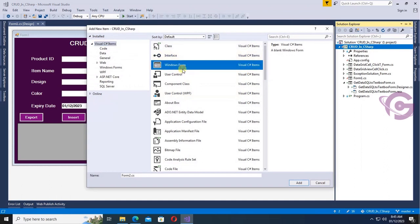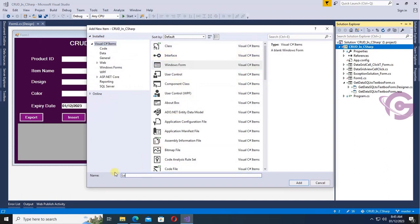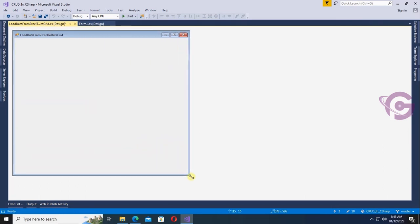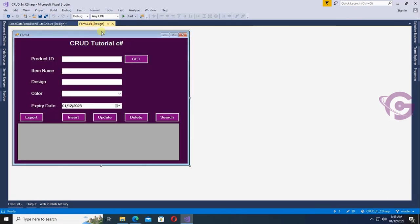The Windows Form name is 'Load Data From Excel To Grid'. Click on it — yes, the Windows Form is added. The previous tutorial link is available in the description box below. Now I'm going to design this form.